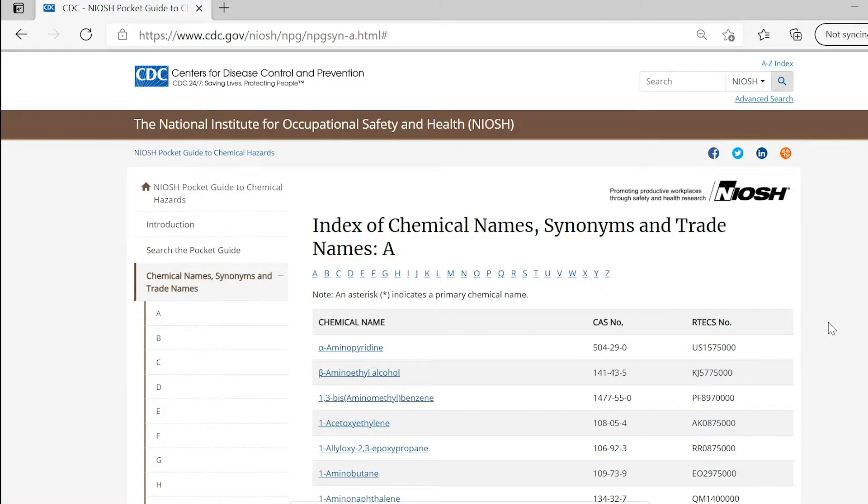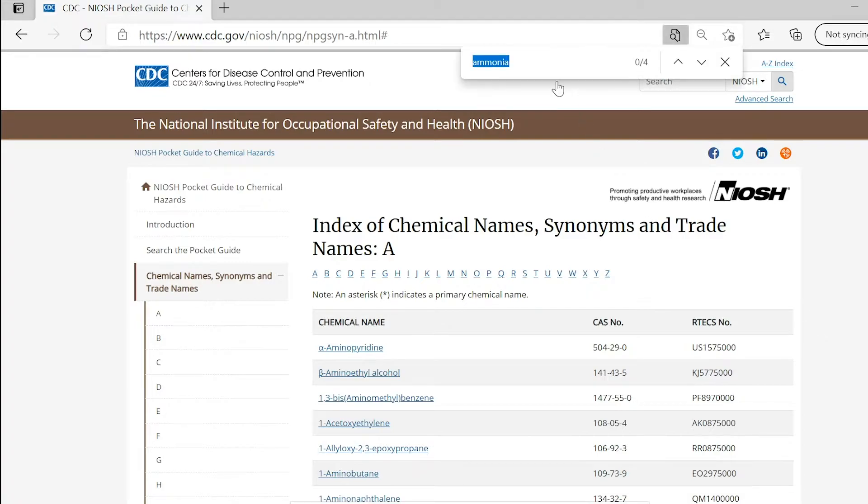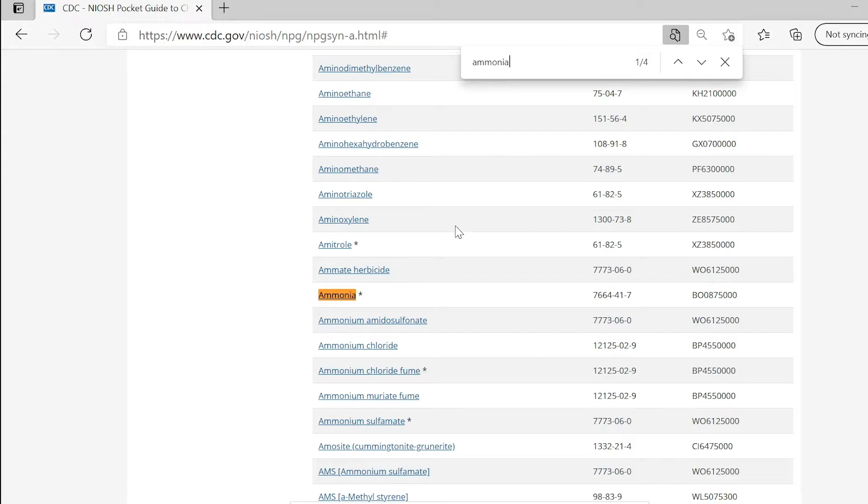With the correct information, you can find useful data on the permissible levels of certain working environments. There are lots of chemicals to choose from, so let's focus solely on ammonia with CAS number 7664-41-7.